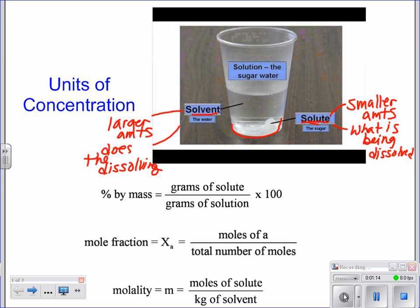When you read through these problems, you might want to think about being able to identify which one's the solute and which one's the solvent. All we're going to be doing is using some formulas that help us describe the concentration of that solution. You should know these, but they're all pretty easy.